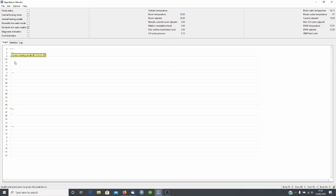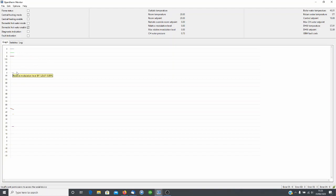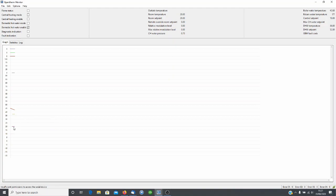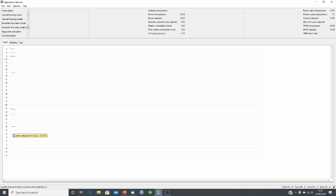Flame status off obviously. Modulation level zero because the boiler is not actually firing. Here boiler water temperature, so the water temperature is slowly falling as water is pumped around the system but no heat input from the boiler. Domestic hot water temperature, this is a combi boiler. If we were to turn on the tap we'd see that suddenly start to rise. At the moment it's just showing the temperature of the sensor within the heat exchange block. And room temperature and control set point. Control set point is what the controller is actually asking the boiler for.